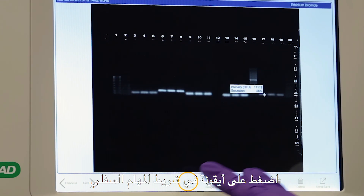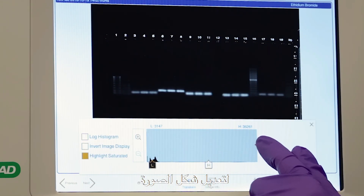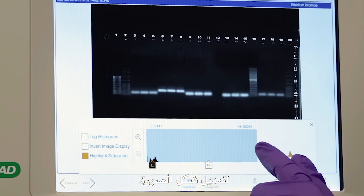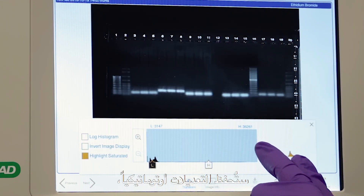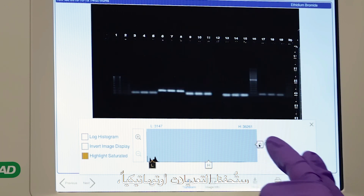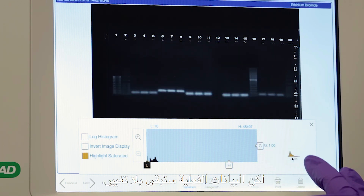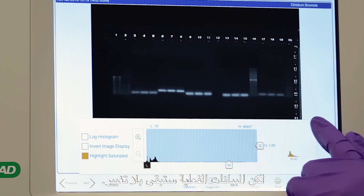Tap the transform icon in the lower toolbar to adjust image appearance. The adjustments will automatically be saved, but the actual data will remain unchanged.